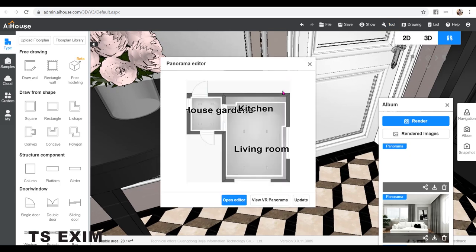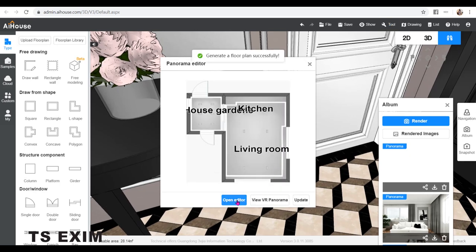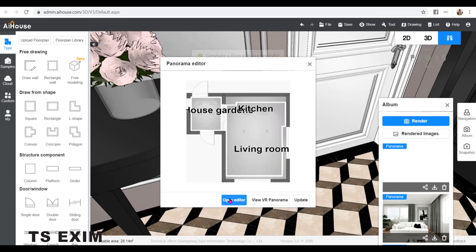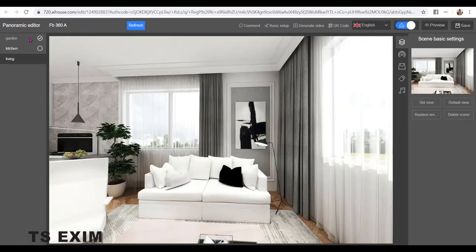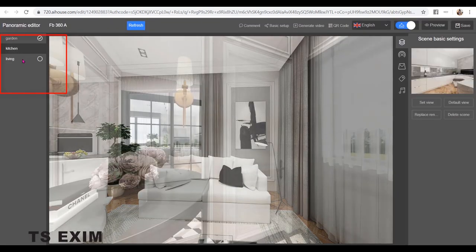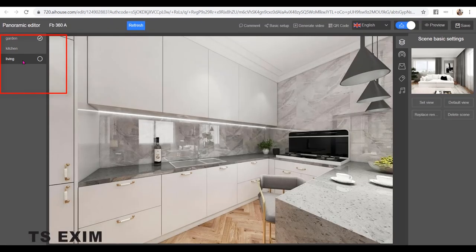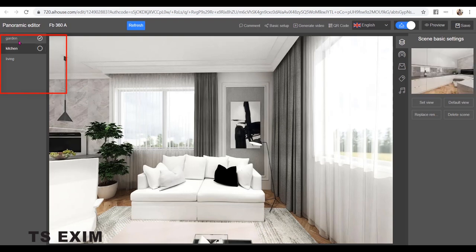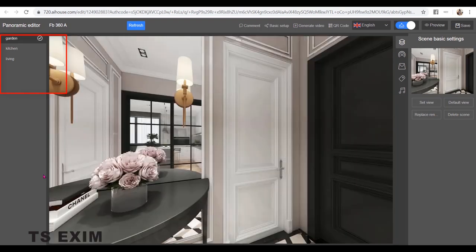So now we go to Panorama Editor. Open Editor. Okay, so these are the three panoramas that I just rendered.